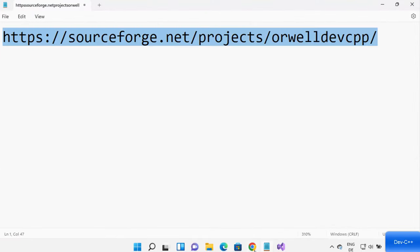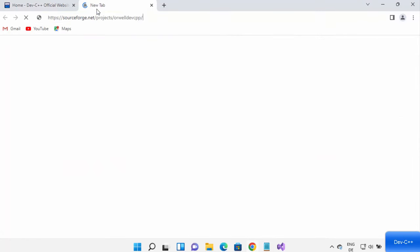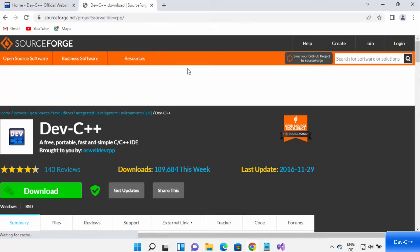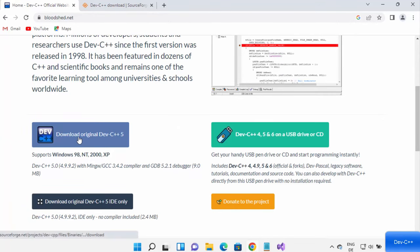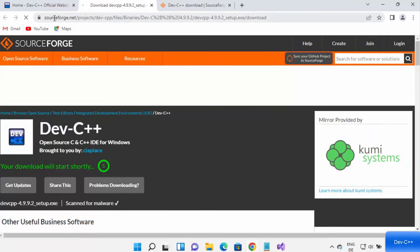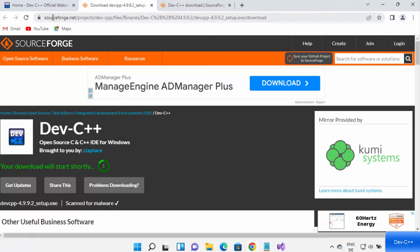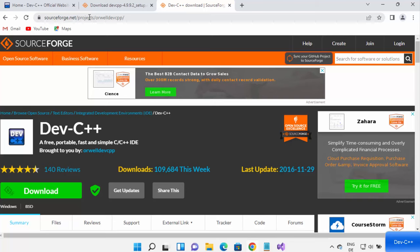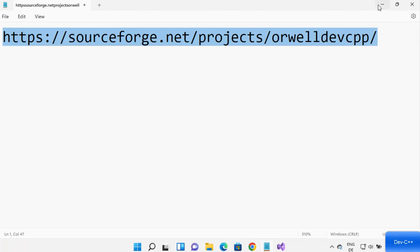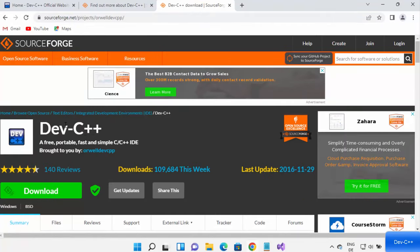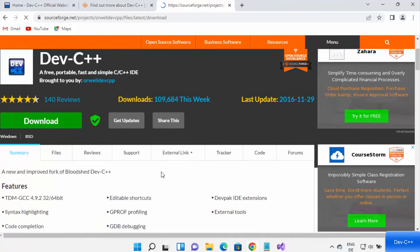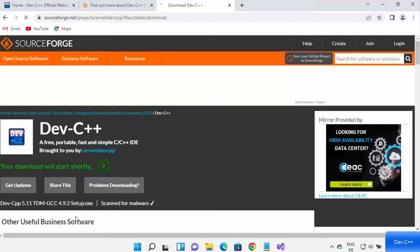I'm going to put this alternate link in the description of this video, so you can directly go to that website and download Dev C++ from there. From the official website, when you click on 'Download original Dev C++ 5', you'll see it redirects to sourceforge.net. The link I'm providing is also on sourceforge.net, so just open that link from the description and click on the download button to start downloading the executable file.